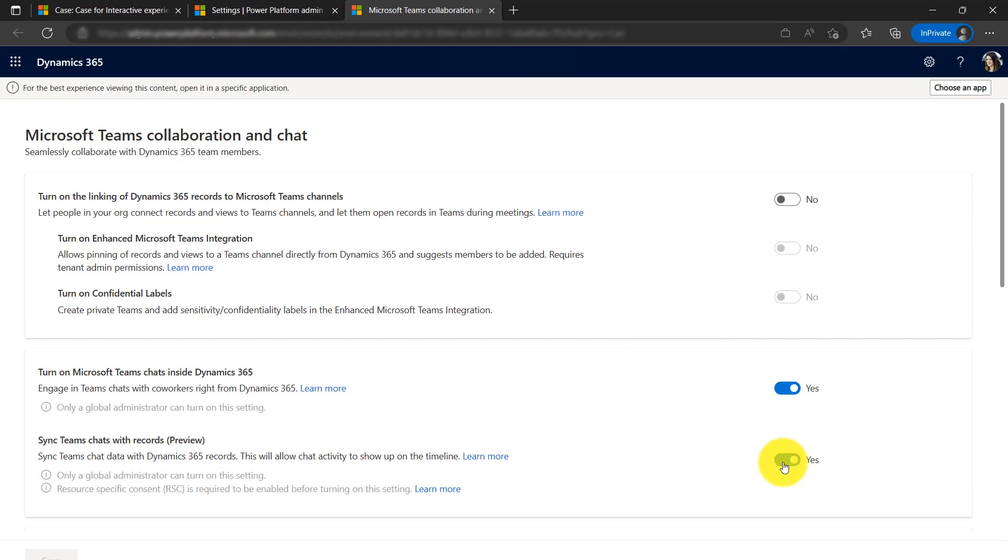After toggling both these options to on, saving the change will enable all the features you saw at the start of this video.